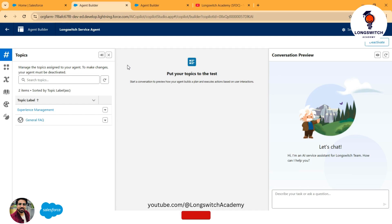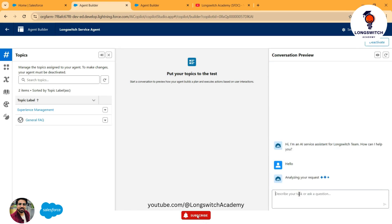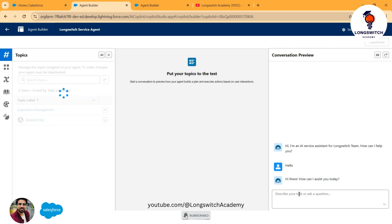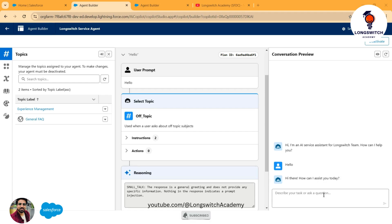Since my agent is configured, we can test it using the Conversation Preview. This is a great feature that Salesforce allows you to use to quickly preview your agent changes and make sure everything is aligned with your requirements. For example, I can give it a command like 'hello' — it starts analyzing my request and responds with greetings such as 'Hi, I am an AI service assistant for the LongSwitch team, how can I help you?' Then the user can continue asking more questions.